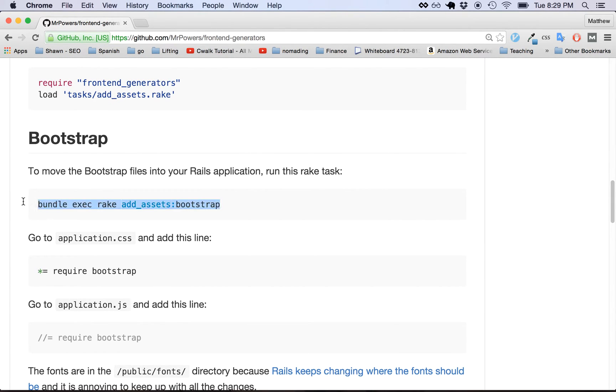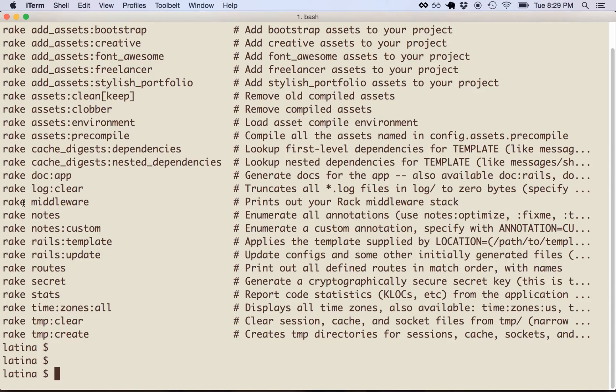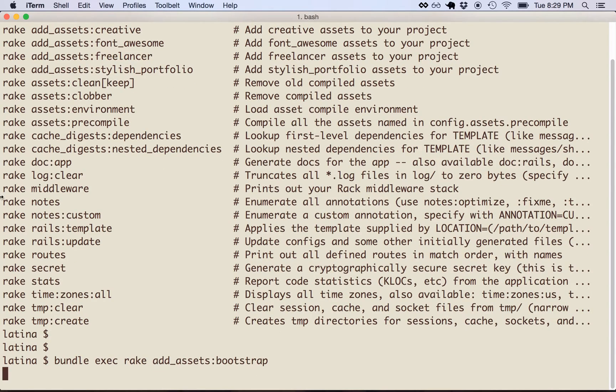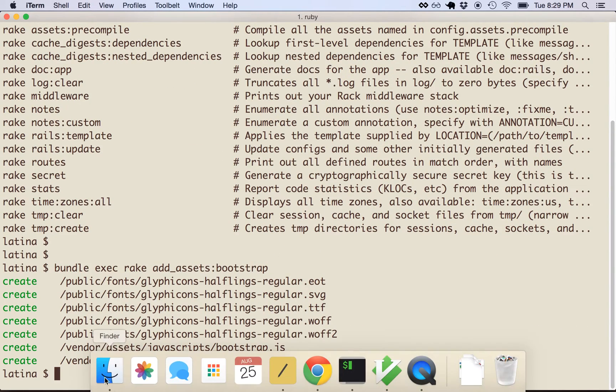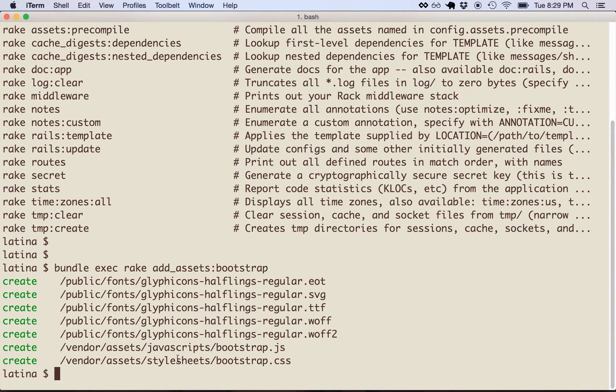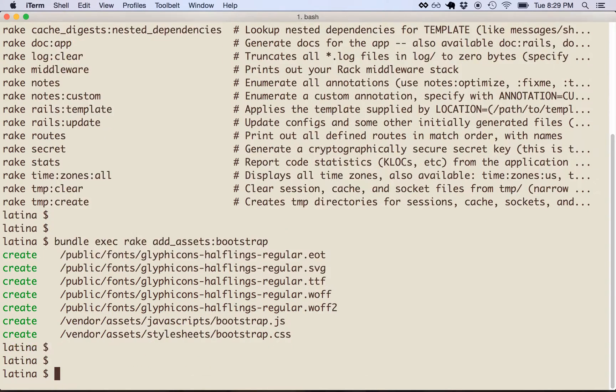So we're going to add Bootstrap. Copy-paste! That's it. Unlike the gem, this actually puts the Bootstrap files in your application. So you can see when you run the command, it basically just adds all the Bootstrap fonts and also the JavaScript and stylesheet for Bootstrap. I prefer to have that stuff in my application. Yeah, me too. Much better, right? Yeah, of course.